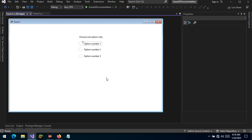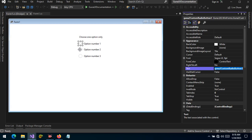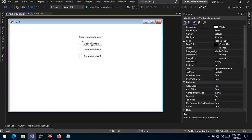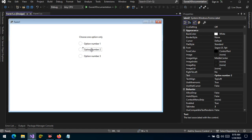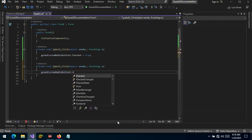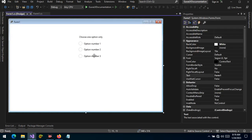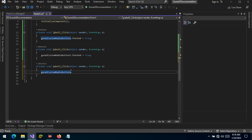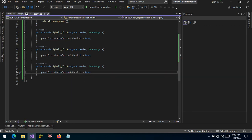It's very easy. We need to take the name of the radio button — this is the Guna custom button number one, number two, and number three. Let's handle the click event of the first label and set the checked state to true. We save, then go to the second label — button number two — and change the checked state to true. Then go to button number three and do the same thing: change the checked state to true.